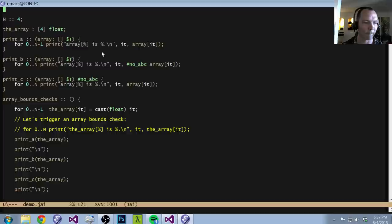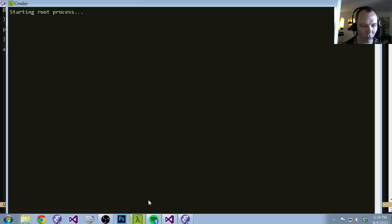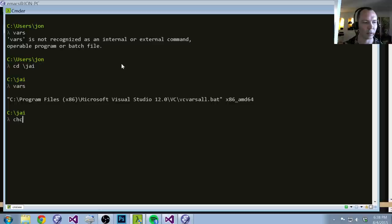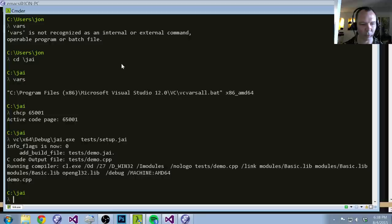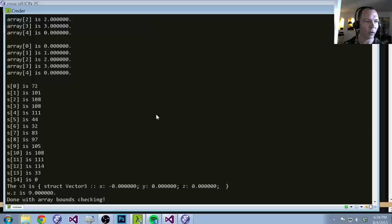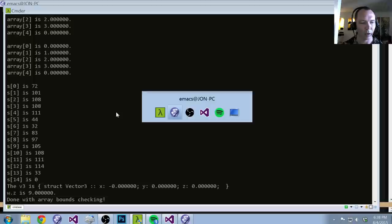The first thing we're going to talk about is array bounds checking. Let me run the demo and show you. We've just compiled today's demo program in the usual way. We're making debug builds today. We're printing out some values and some arrays. Our first function here is called array bounds checks, and what we do is iterate over numbers from zero to n minus one and fill in this array called 'the array'.